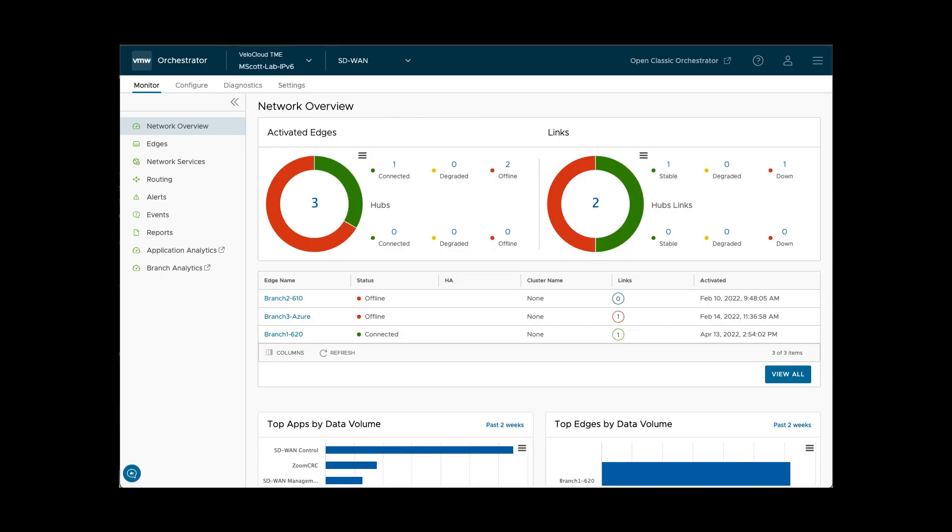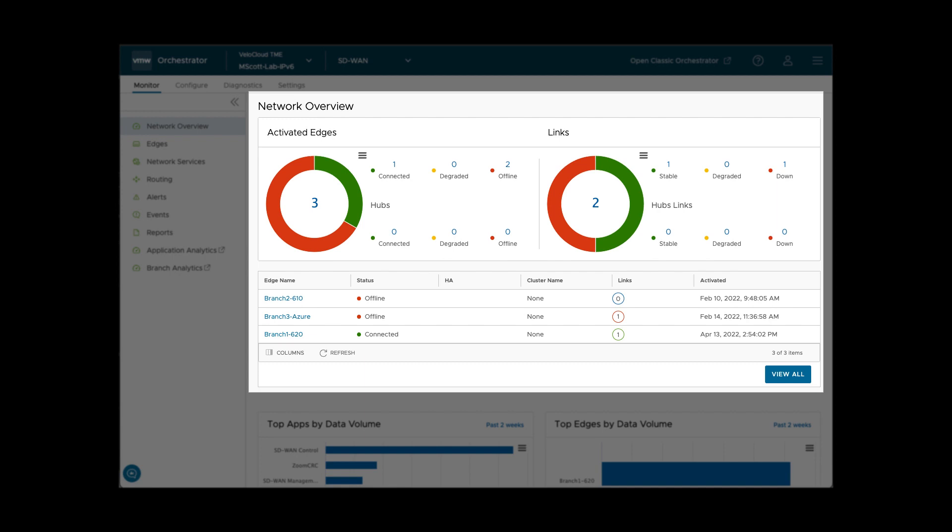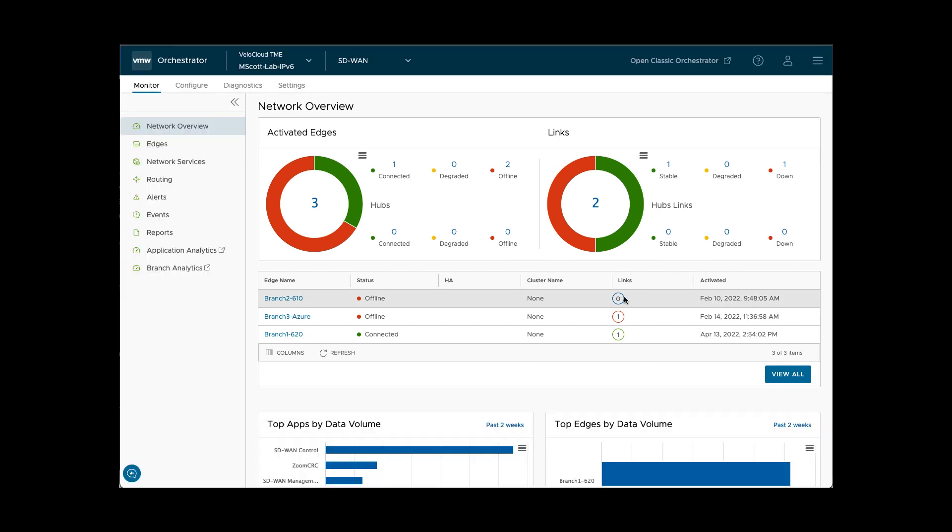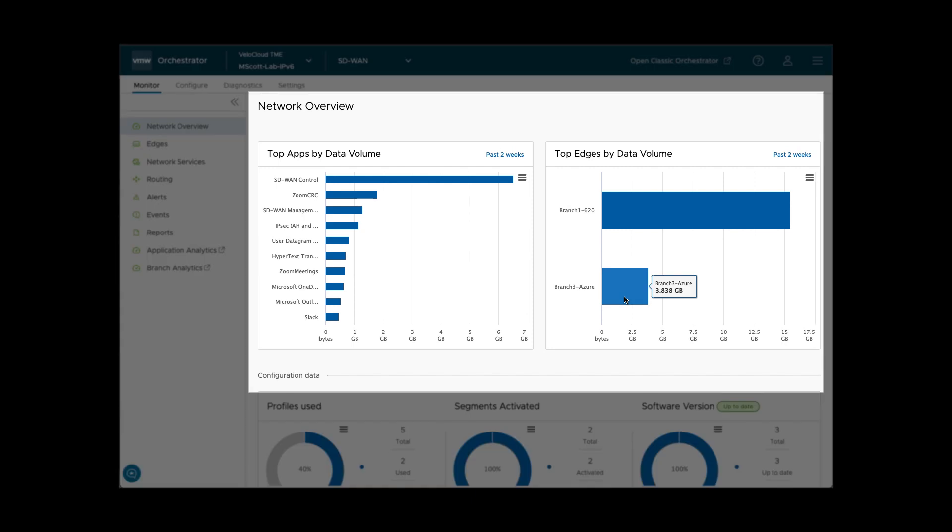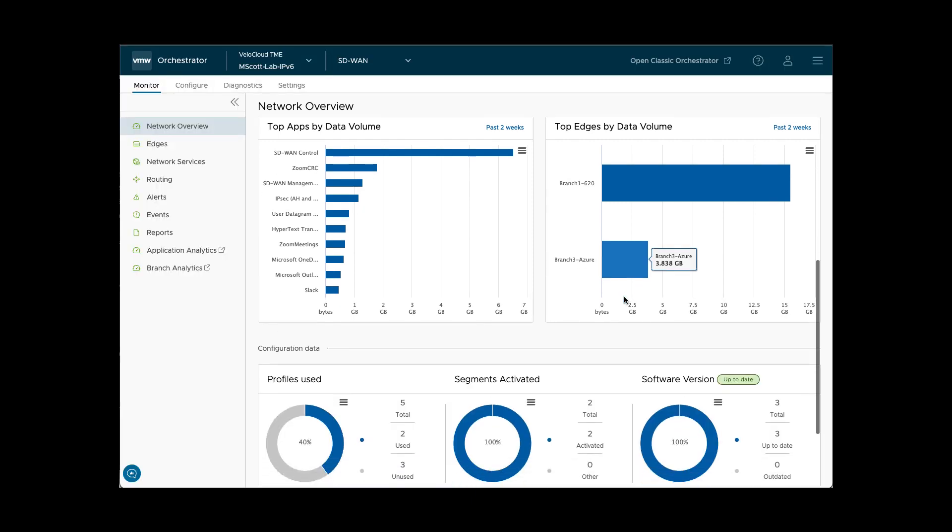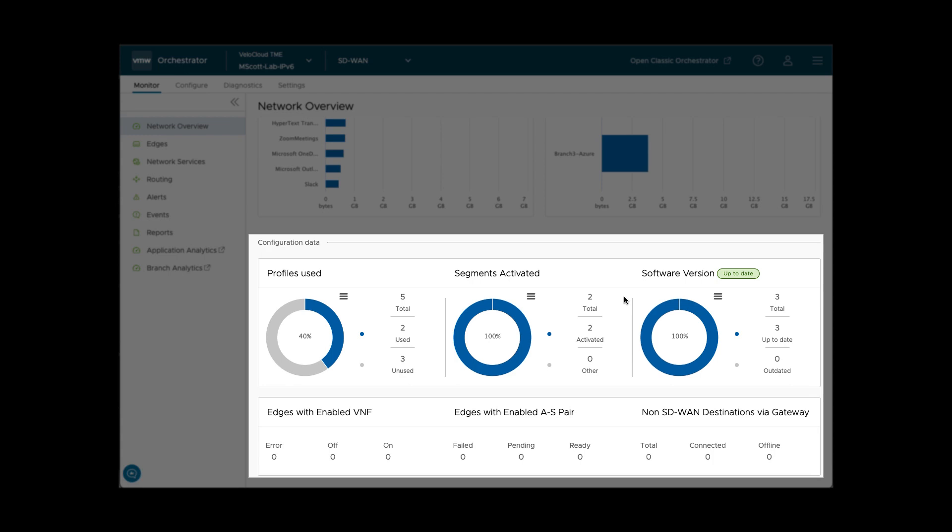In the monitor section, the Network Overview tab shows a dashboard of edges and links within the enterprise. It also shows what applications and edges are consuming the most data. Finally, it shows a summary of enterprise configuration data.